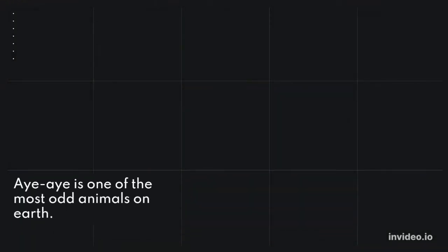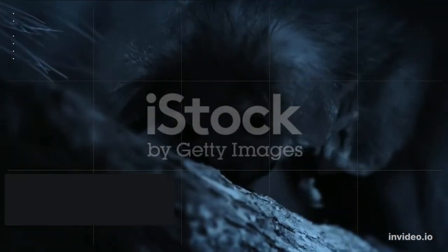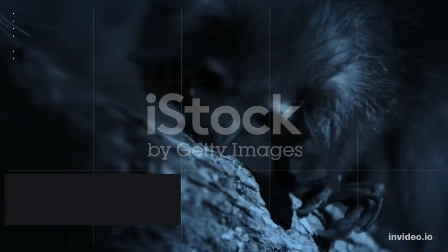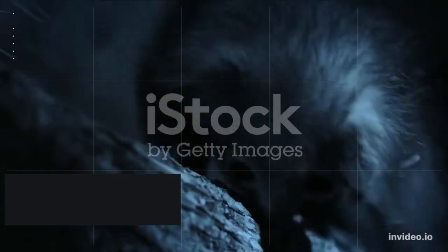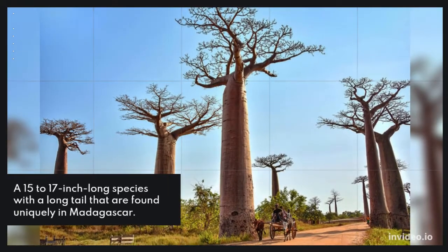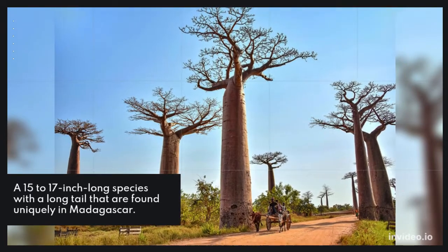4. Ai Ai. Ai Ai is one of the most odd animals on earth. This tiny monkey is also one of the most fascinating. A 15 to 17 inch long species with a long tail that are found uniquely in Madagascar.